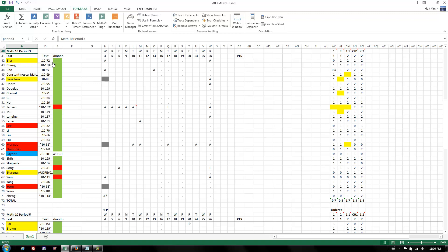So normally, the name box, if you click on a certain cell, is simply the column and the row. So when I click here, I get column H, row 40.